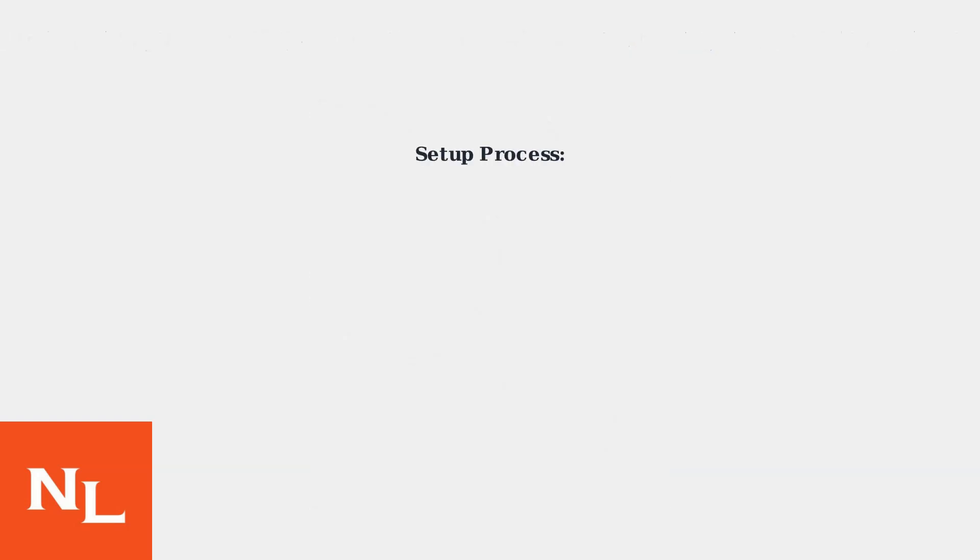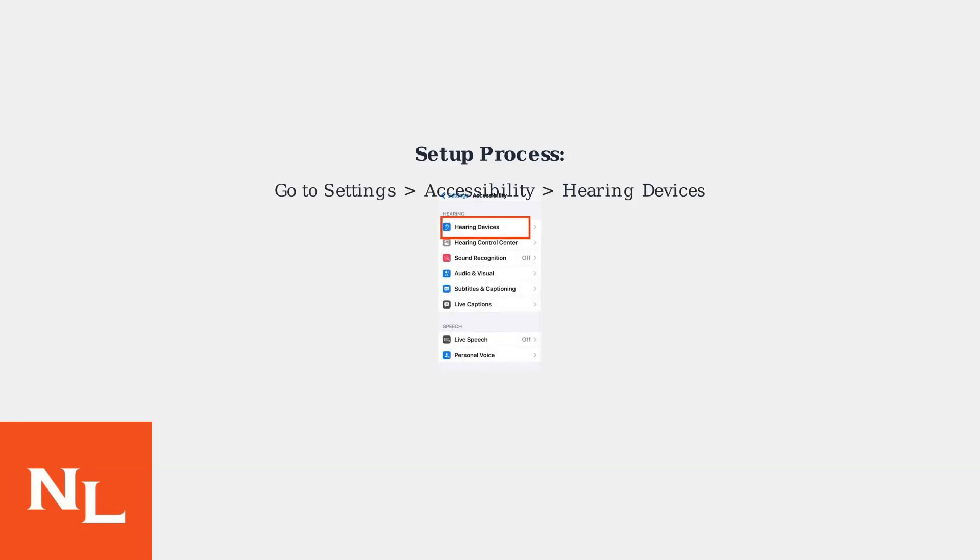First, pair them as hearing aids in iOS settings. Go to Settings, Accessibility, Hearing Devices.